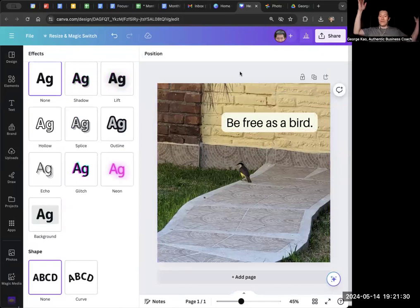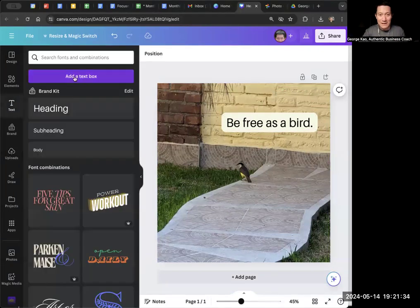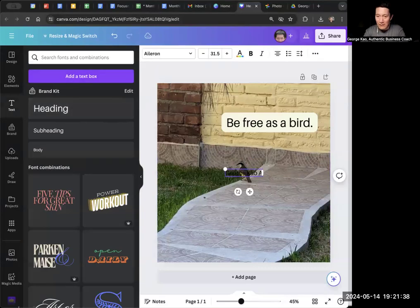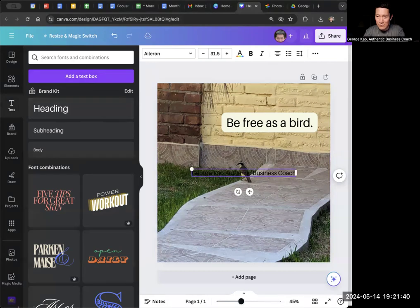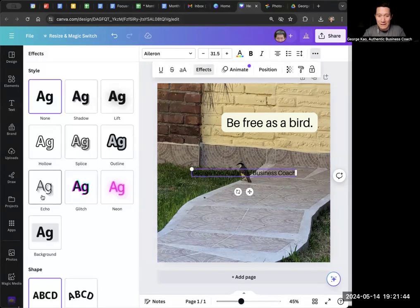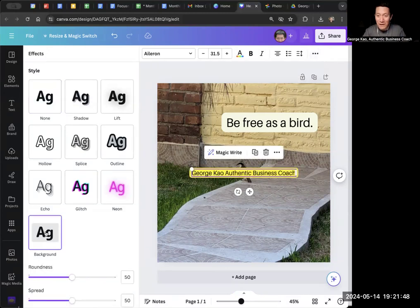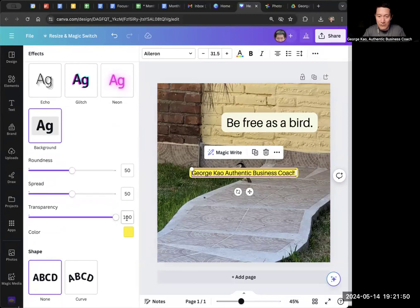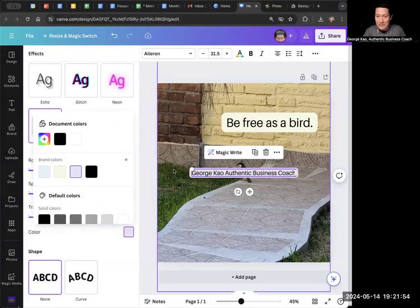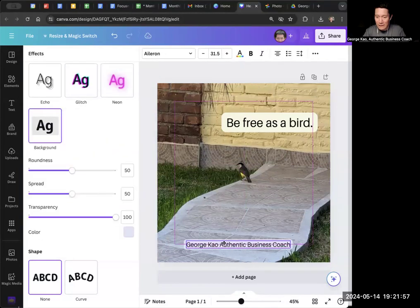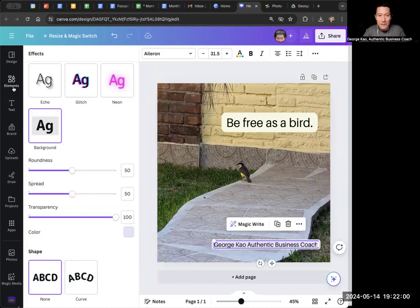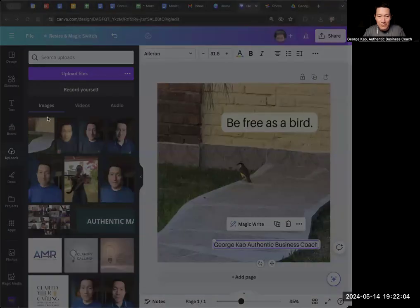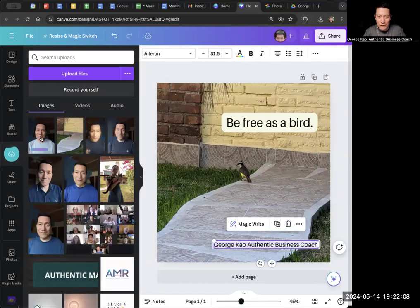And then, now it's time to put my name and my profile picture, same thing. I click on text, I click on heading, I click George Cow, authentic business coach, and then I click on the three dots, I click effects. I'm not a graphic designer, I'm just making the stuff up right now. I'm sure there's much better ways of doing it, but I'm going to make it look like this, and I'm going to put it down here. I'm going to put my own picture, so I'm going to click upload, upload files.